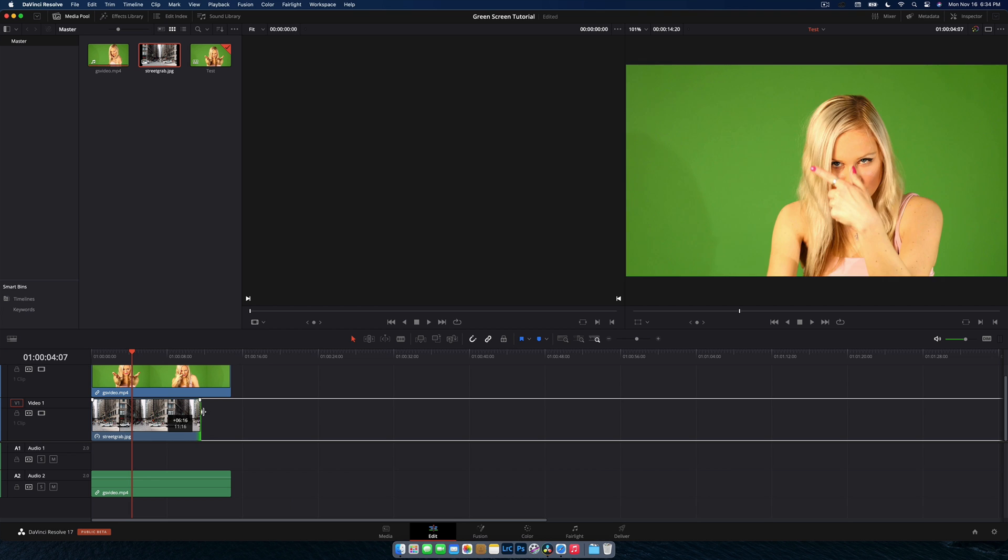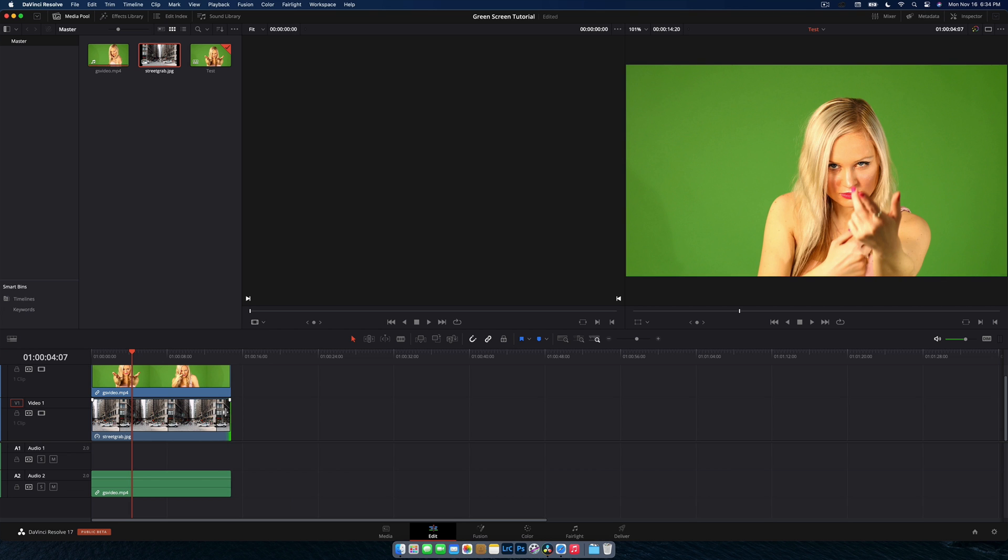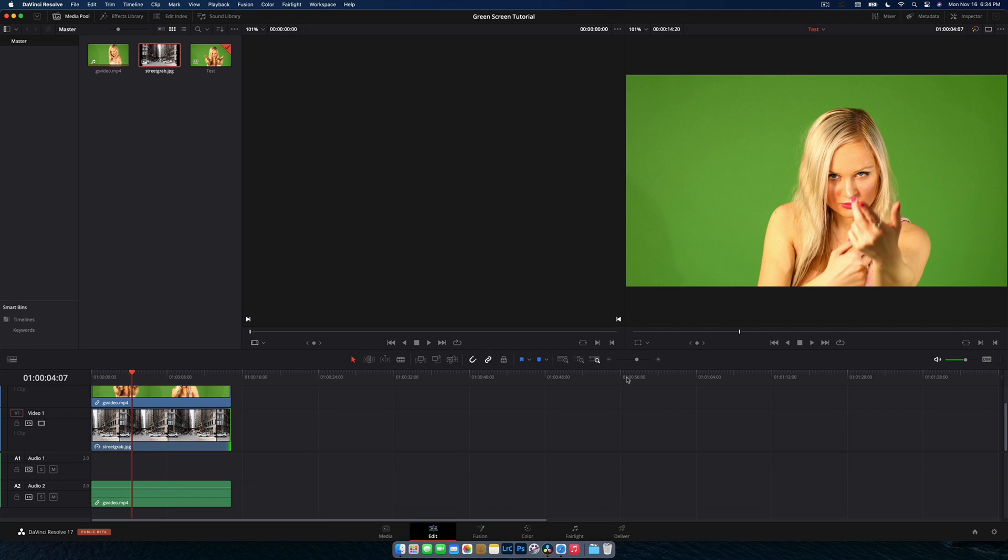Now, normally if we were editing green screen footage, we would want to either bring it into the color tab or in this case, probably fusion to do some proper compositing. But in DaVinci Resolve 17, they've added those features into the edit page and they actually work really well. So I would still probably use the fusion tab for more advanced effects, but for a lot of things you can get away with it in the edit page.